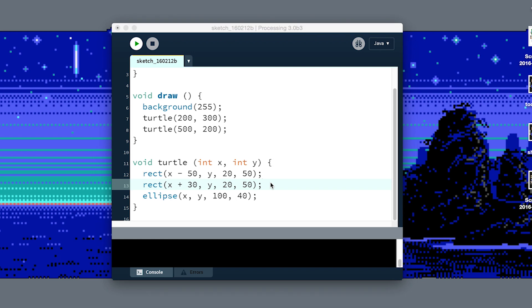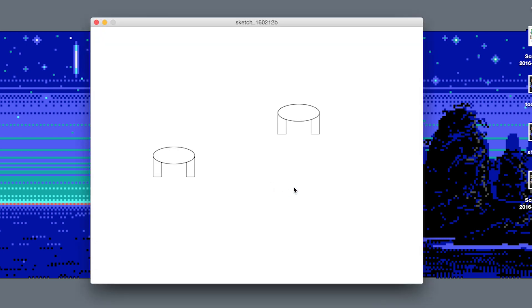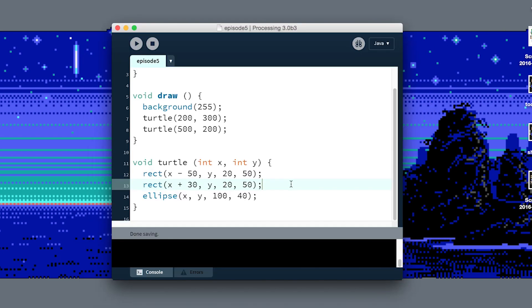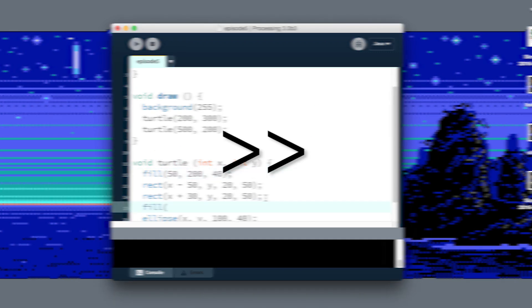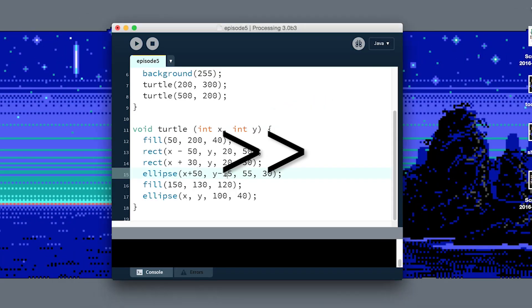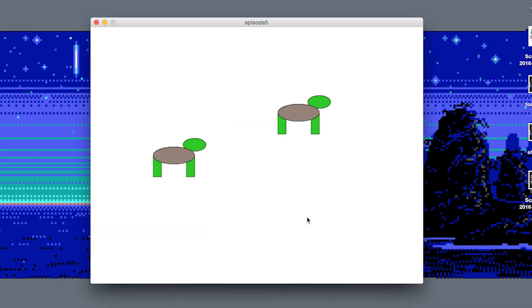There we go. I'm going to pretty up the turtle real quick and add a head and some color to it. All right, so that's some better looking turtles, at least they have some color now.